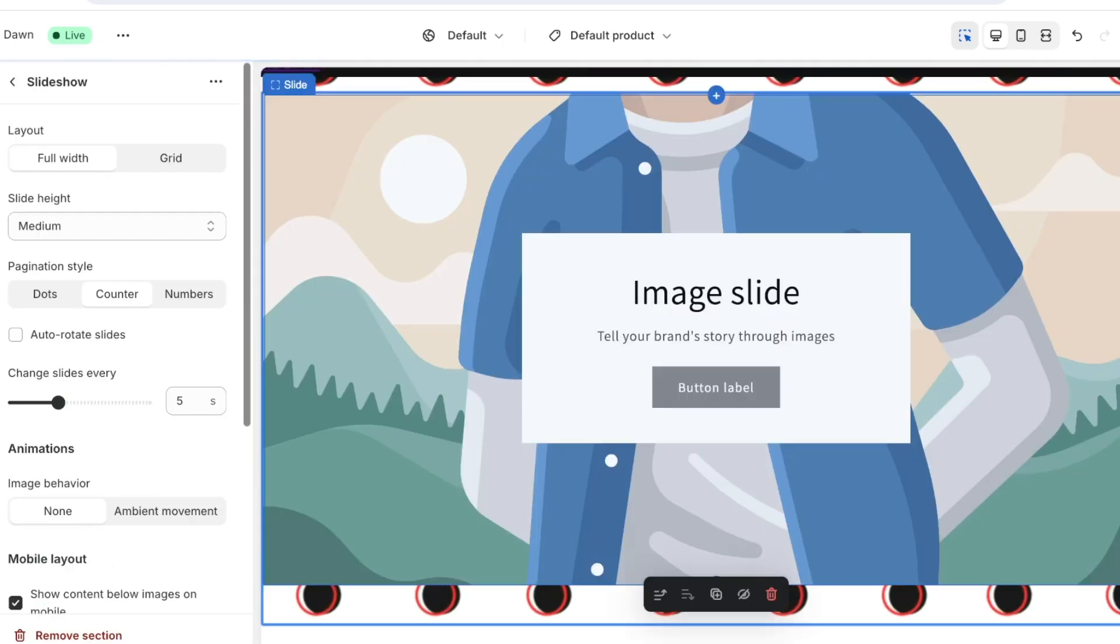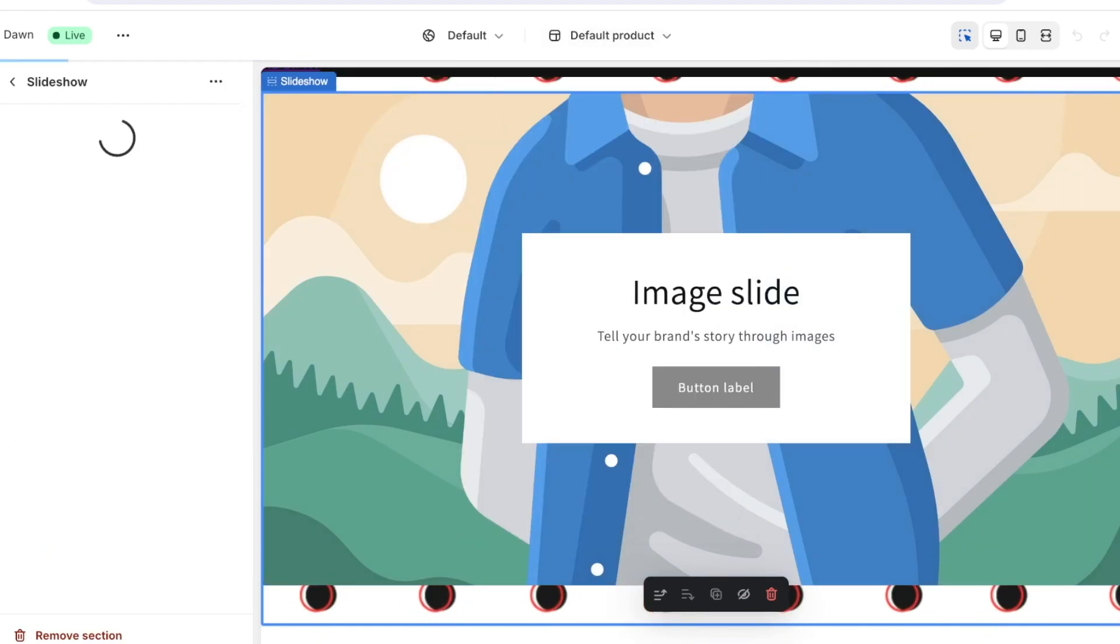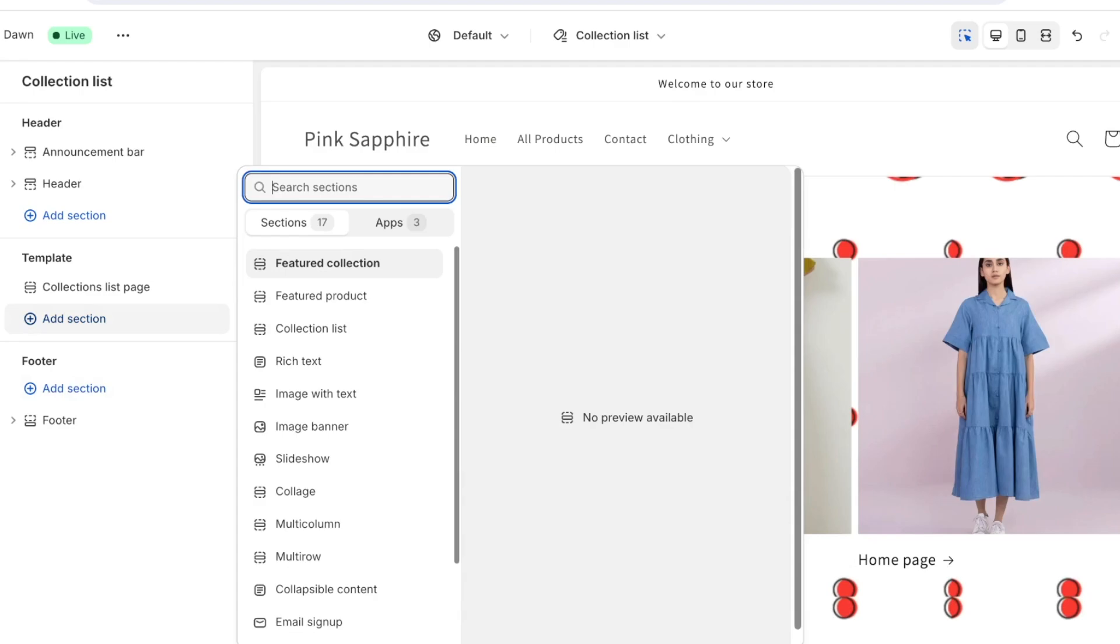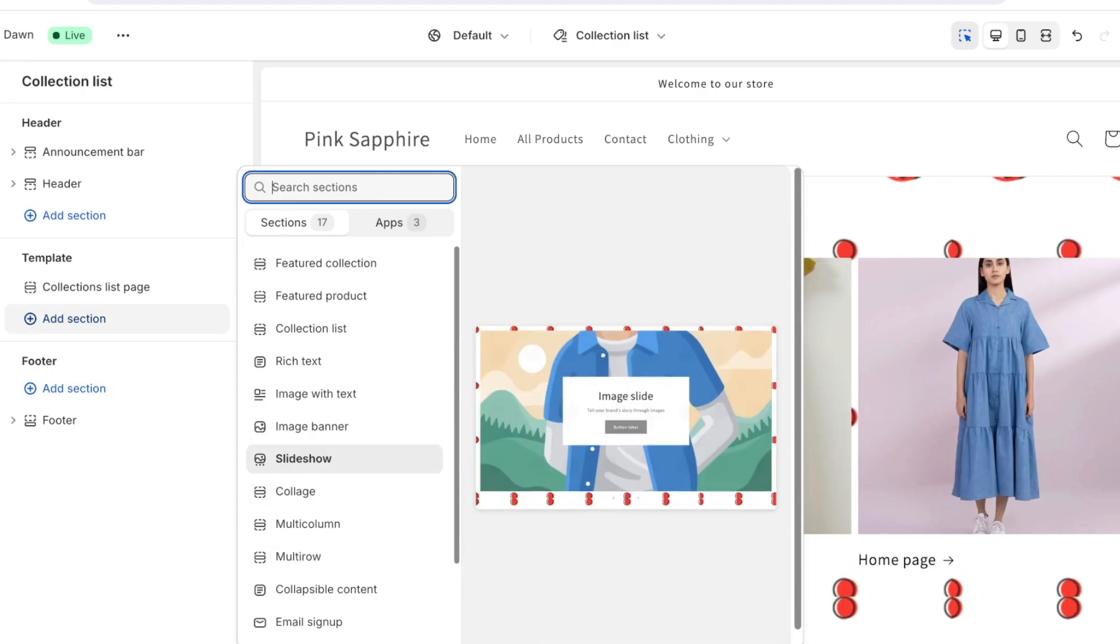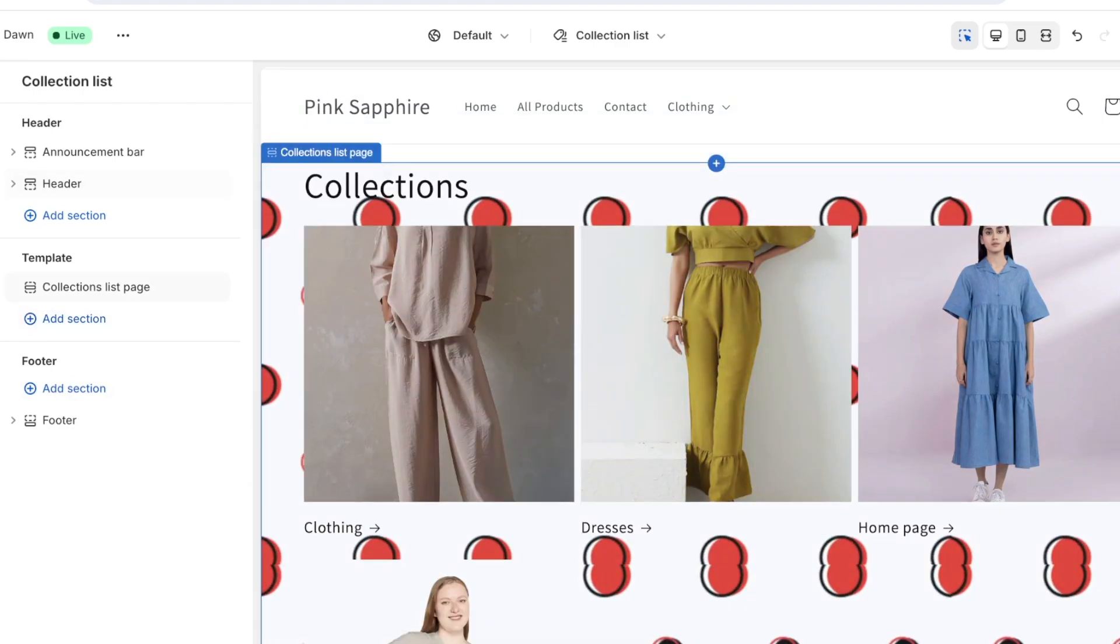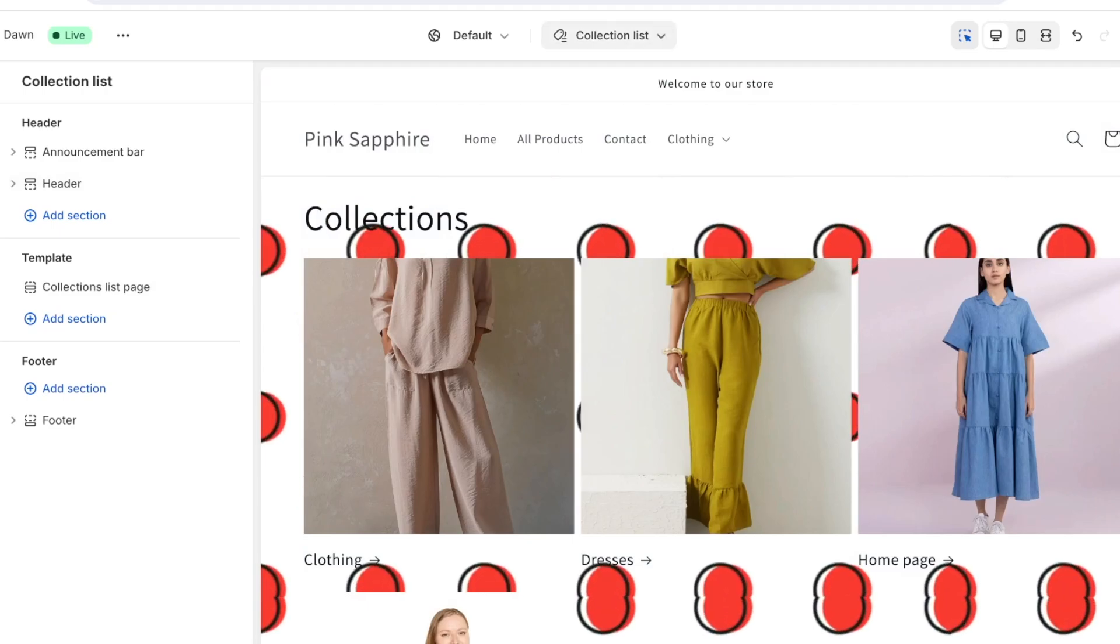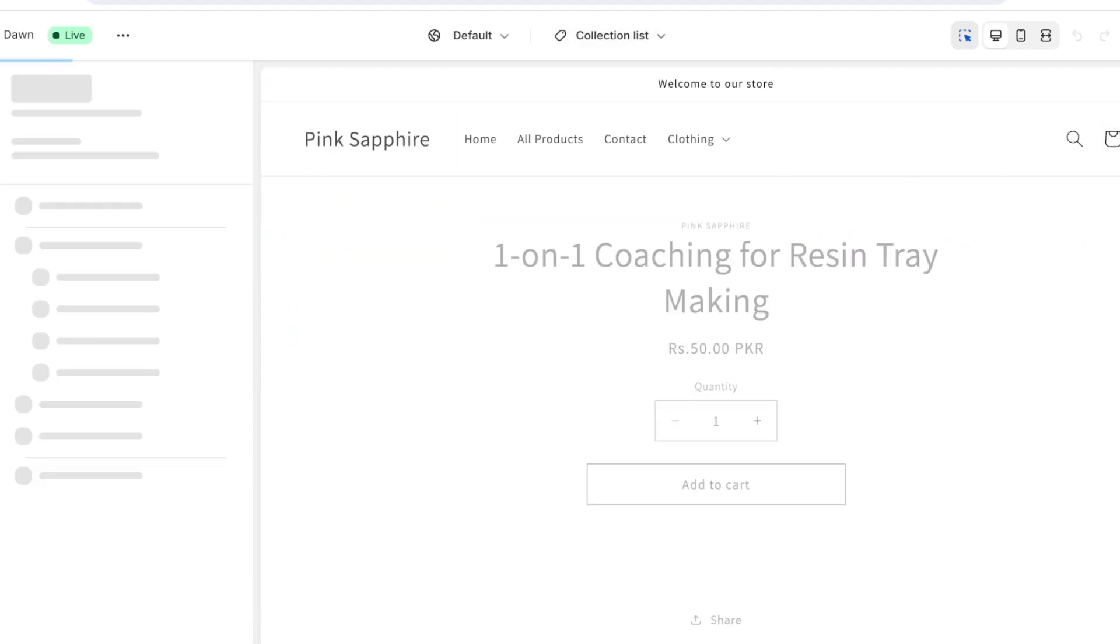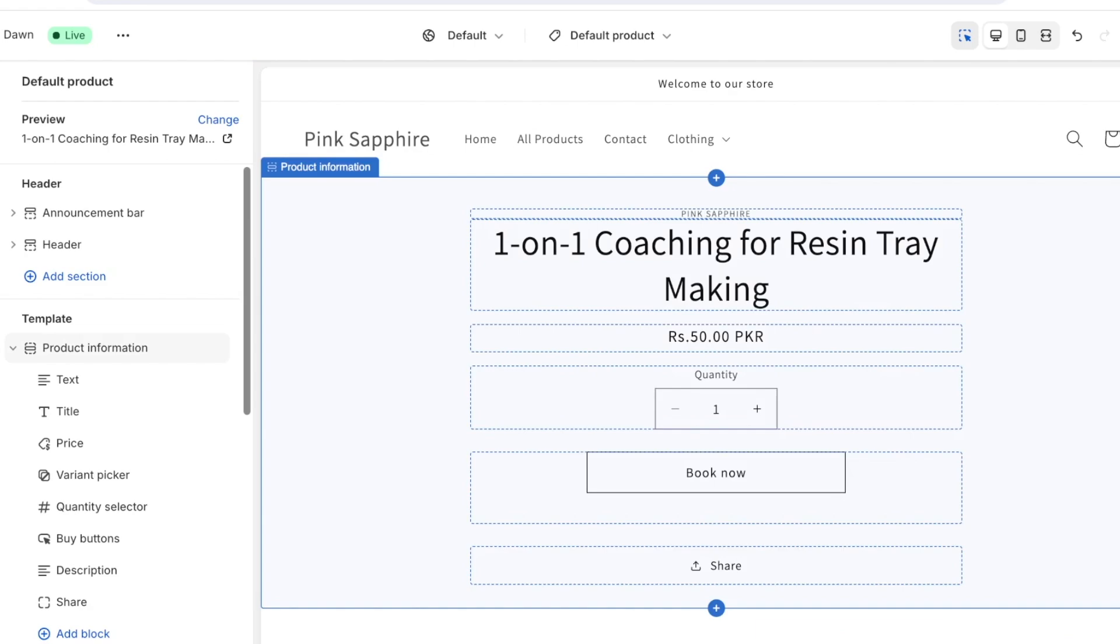Then on my collections list if I want I can click on add section and I can add a slideshow. However one thing to note is that if I create this slideshow on one product page it will be added to all product pages and that can be an issue for some people.